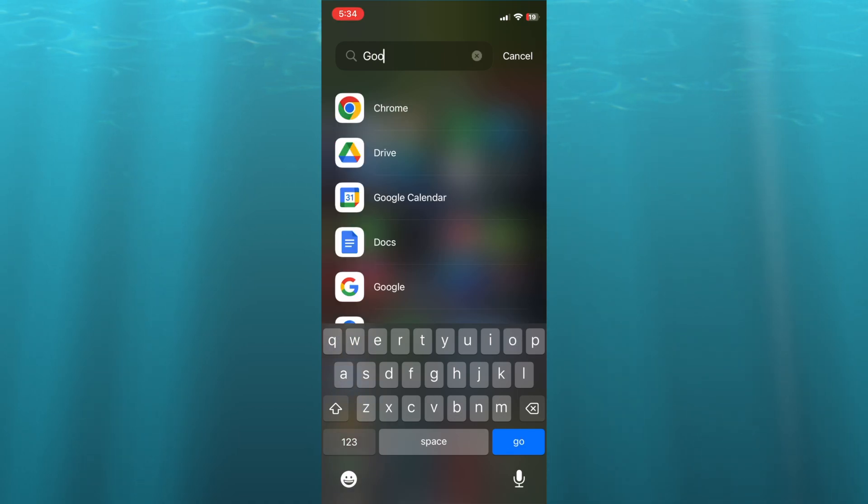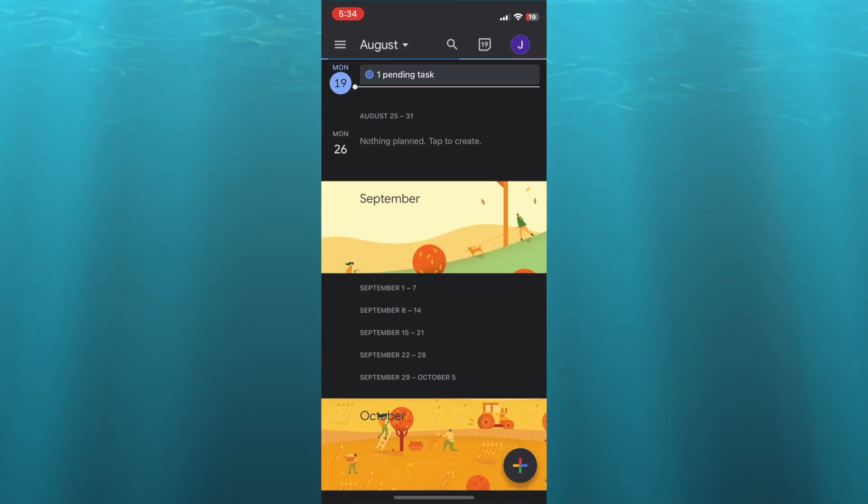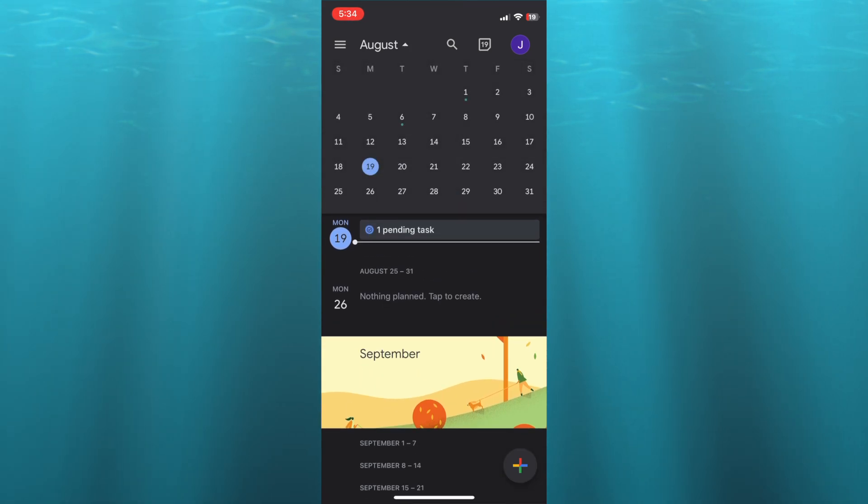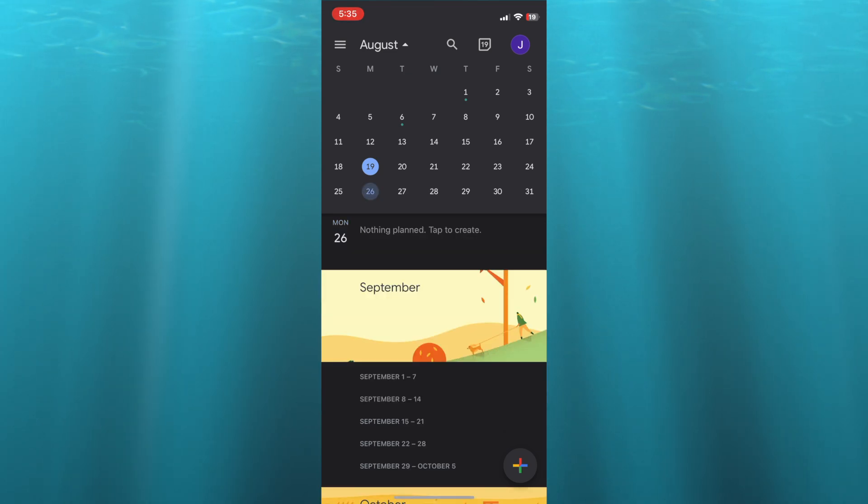You're going to go into Google Calendar. Once in Google Calendar, you can select the date that you would like to have the first meeting on. For example, I'm going to be having the first meeting on August 26, so I'm going to simply press down on August 26.